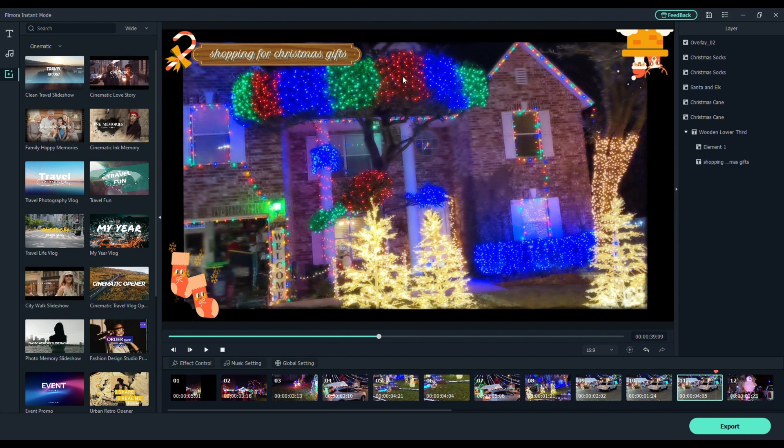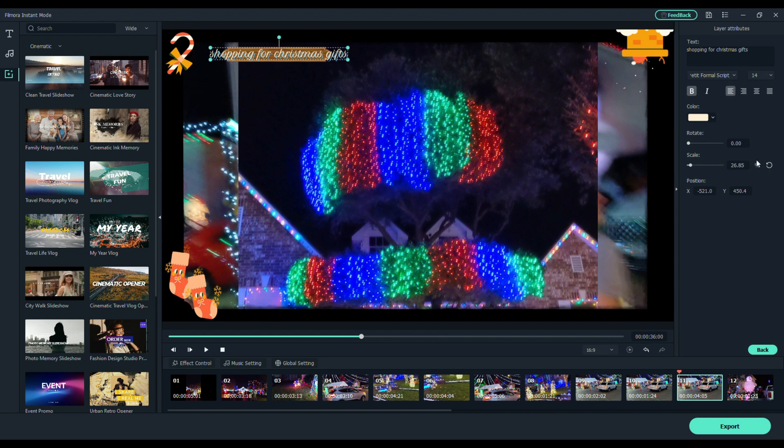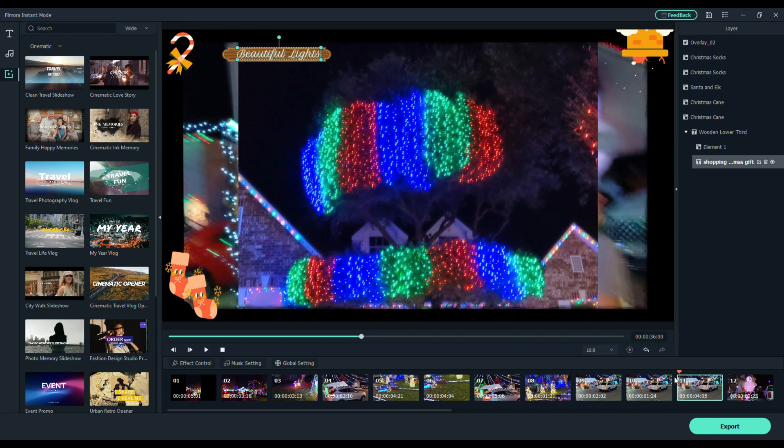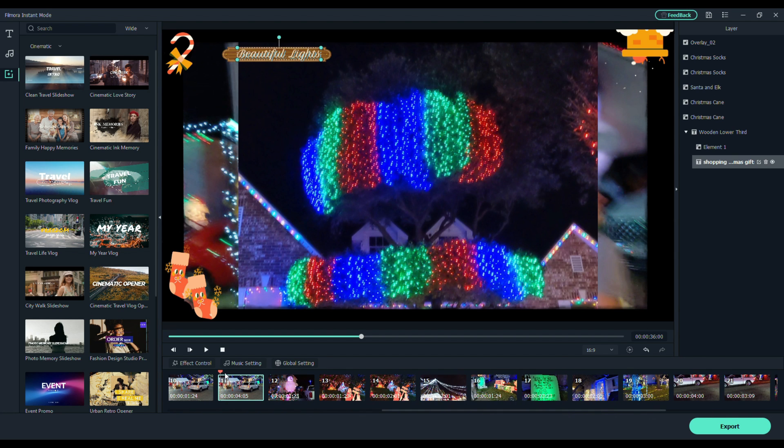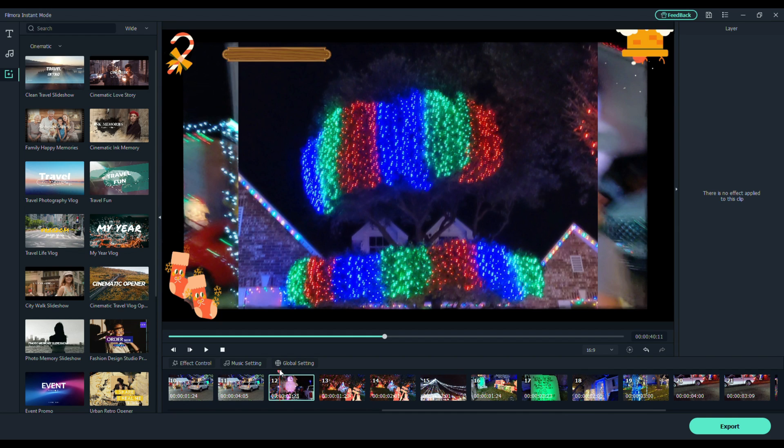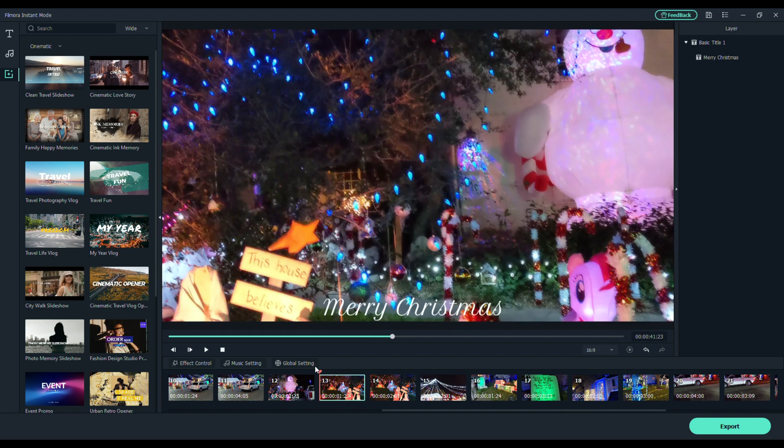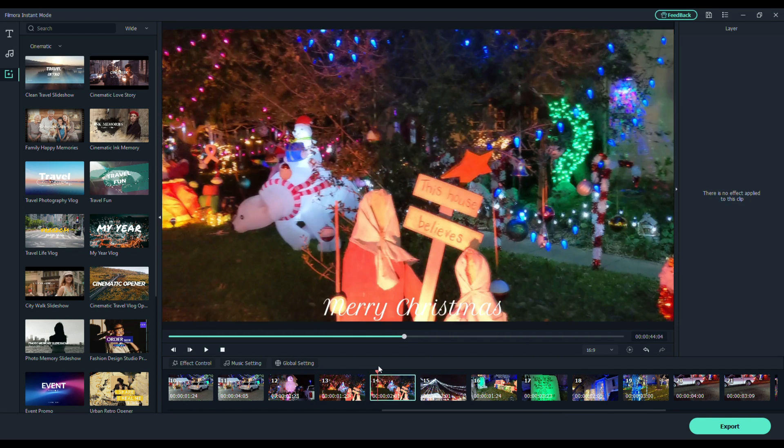Shopping for Christmas gifts. Well, we're not shopping for Christmas gifts. Let's change that to beautiful lights. And back it up. Let's pull the scroll bar across. Grab that little playhead. And we'll just skip across and see if there's anything else we don't like.